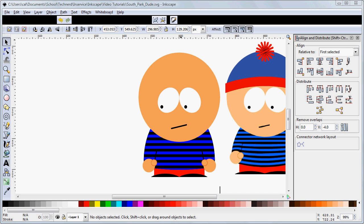Welcome back. In this fourth and final installment of how to draw a South Park character, we're going to learn how to draw a hat and its pom-pom.